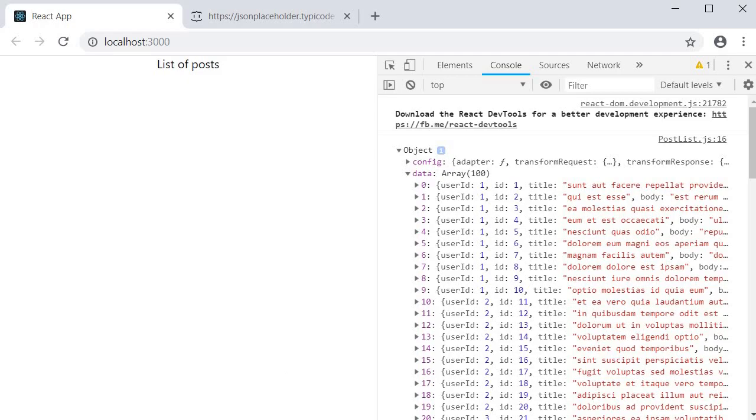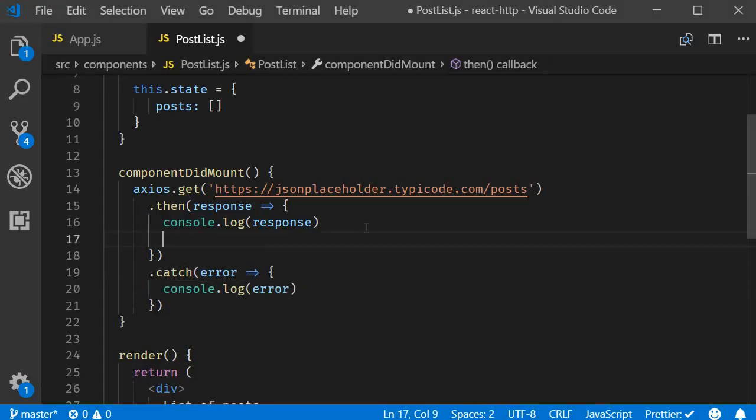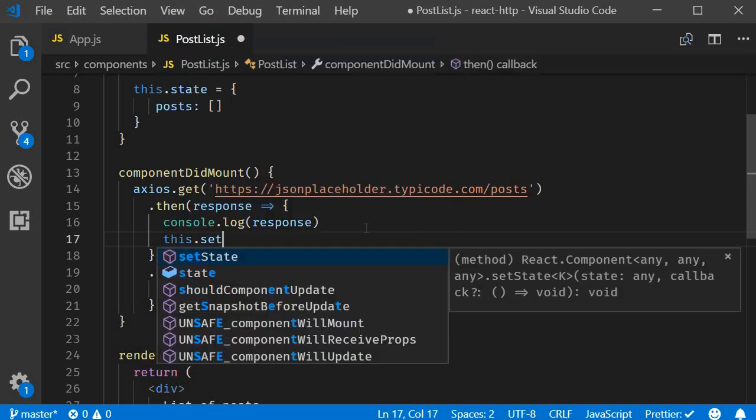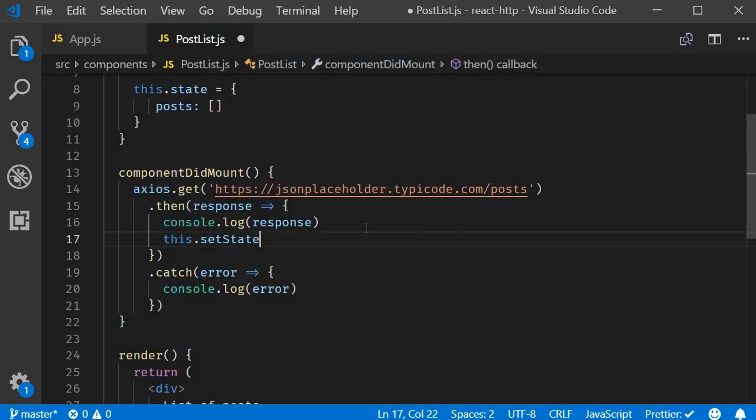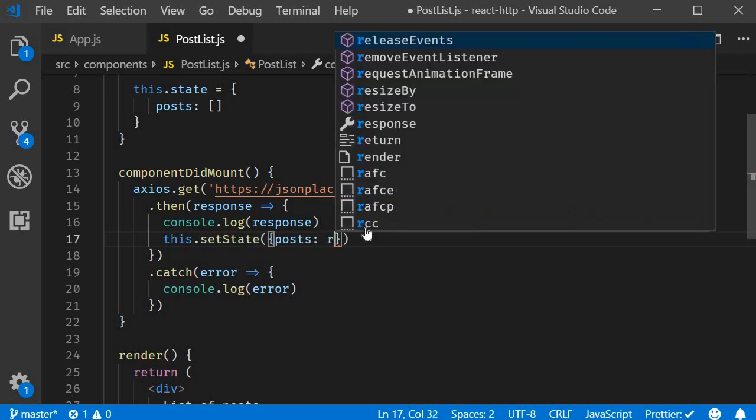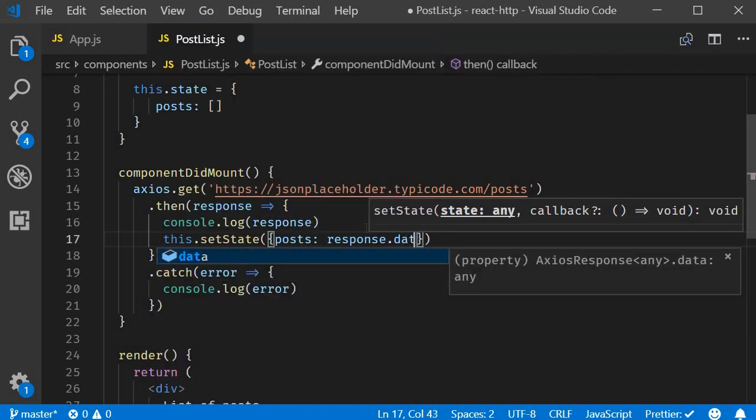So back in VS code when we get back the response we are going to set the response data to the posts array. So this dot set state posts is going to be response dot data.